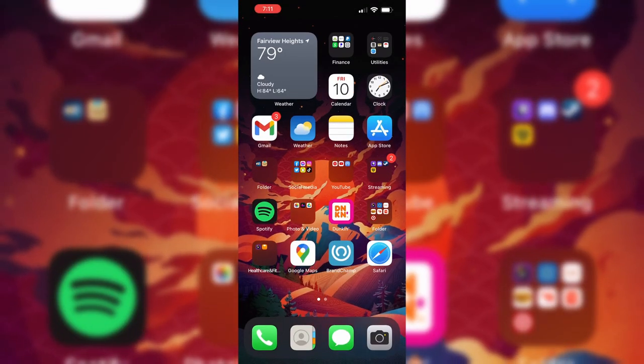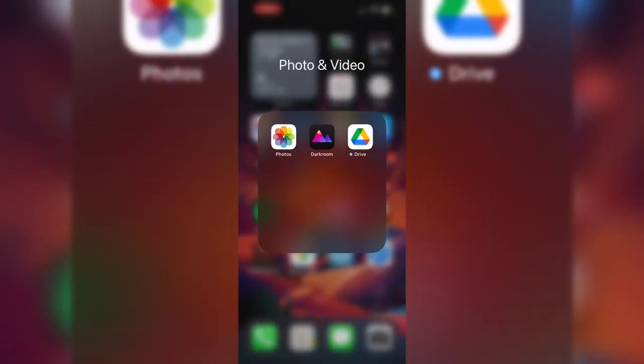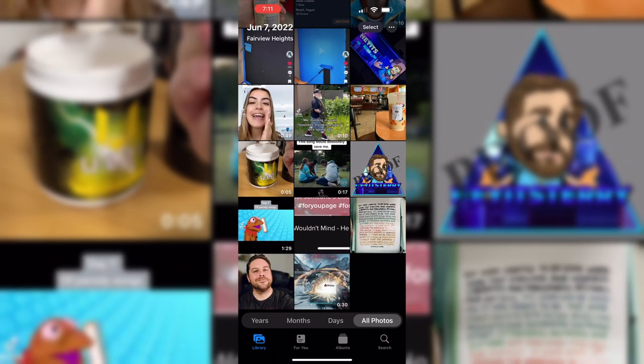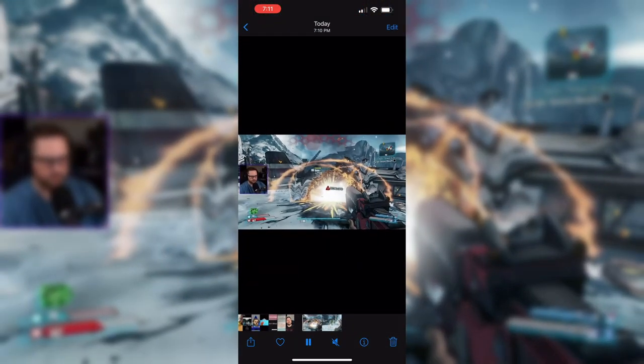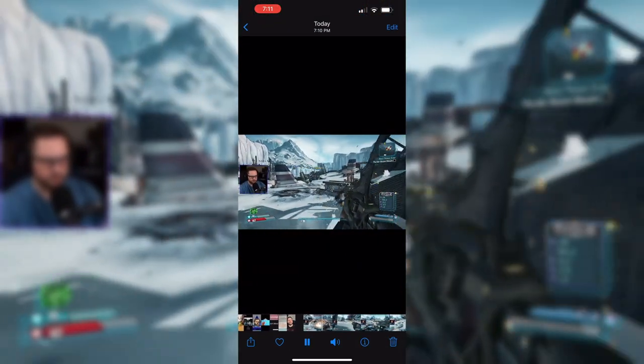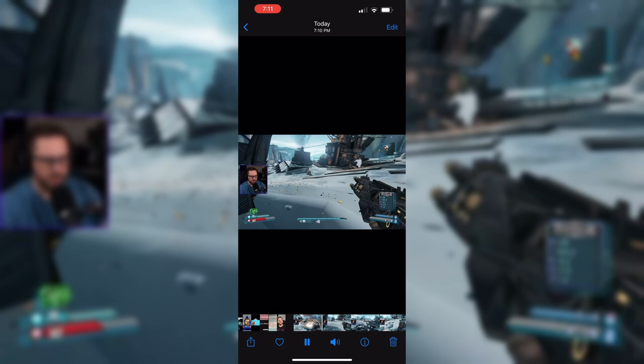Just to verify it did in fact save, I'm going to show you my Photos app — and yes, as you can see, the clip is right there with sound as well. From there you can throw it into your mobile editor of choice, upload it to TikTok, Instagram Reels, YouTube from your phone — whatever you want to do.